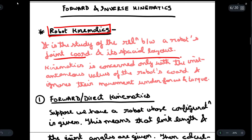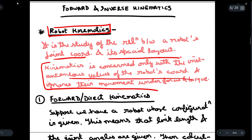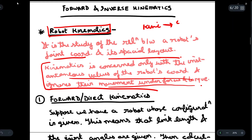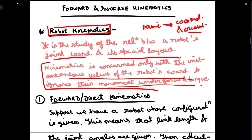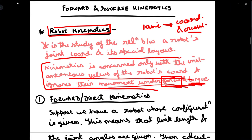In other words, kinematics is only concerned with the instantaneous values of the robot's coordinates and ignores their movements under forces and torques. In kinematics, we are always concerned about only the coordinates of the robot and its orientation — where the robot is at present, or its instantaneous position — whereas forces, torques, and velocities are not considered.